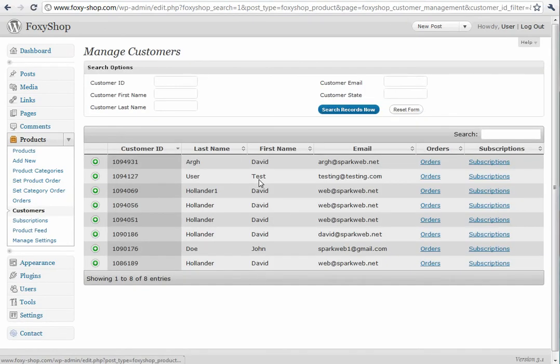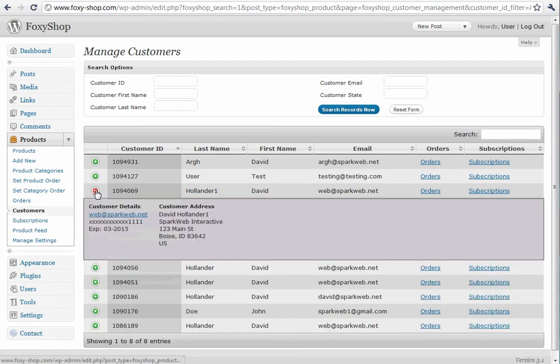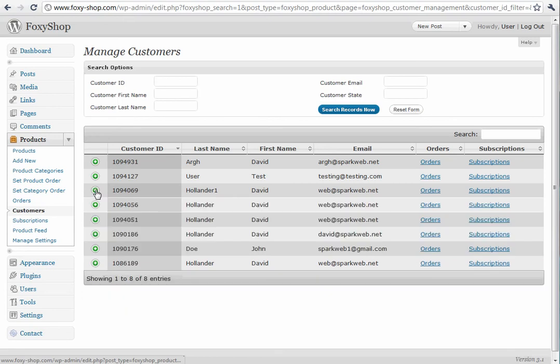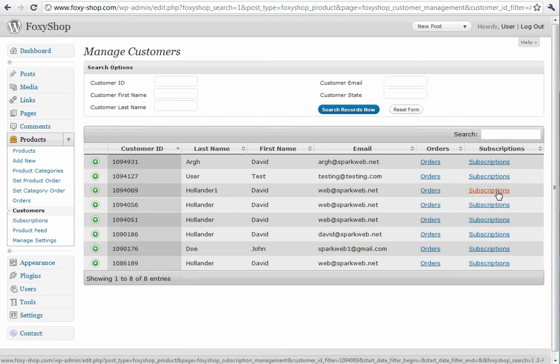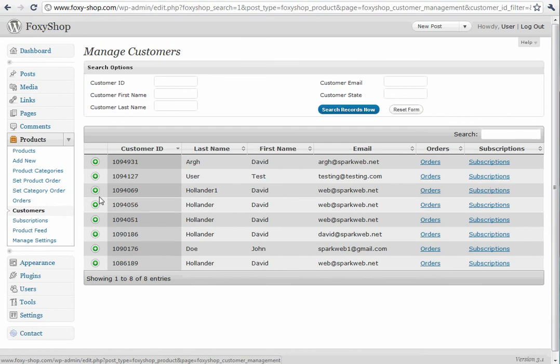It will show you your list of customers, and you can get some more information about each customer by clicking the plus. It pulls all this data right from the FoxyCart API. And you can click orders and subscriptions to see this customer's orders and subscriptions.